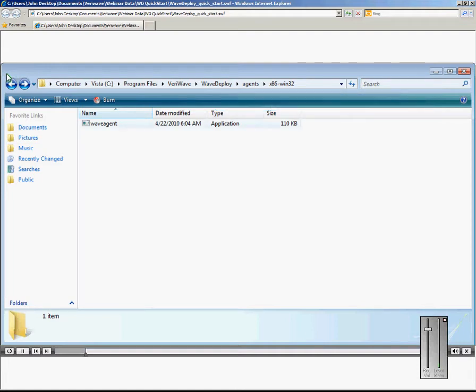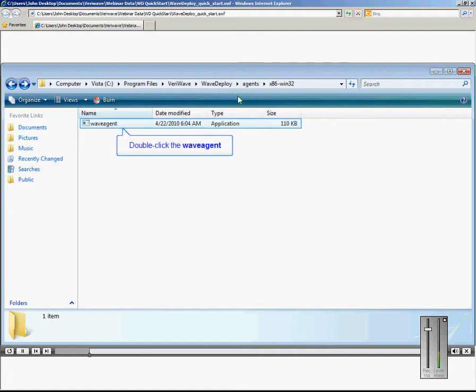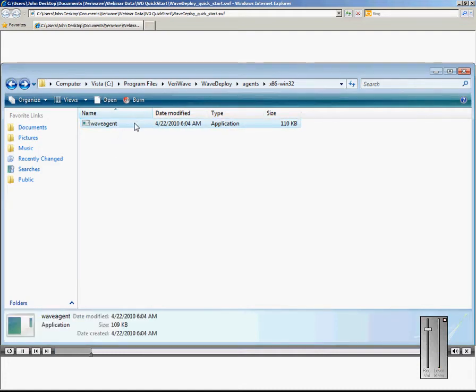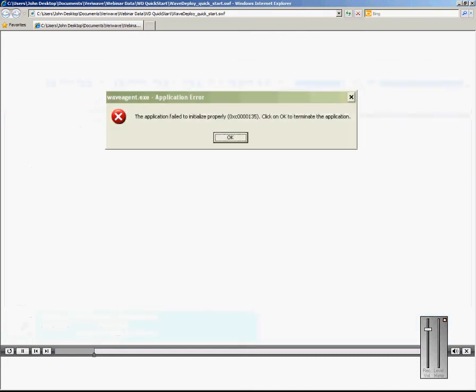Once you have copied the WAVEAgent.exe file to the off-the-shelf server, double click on that file. If this error message appears on your screen, your computer is missing the .NET framework and you will need to install it.